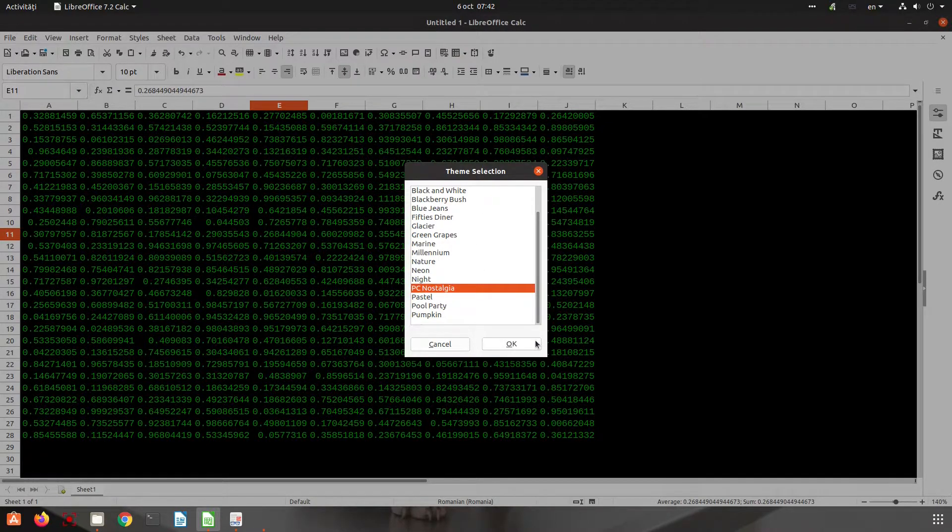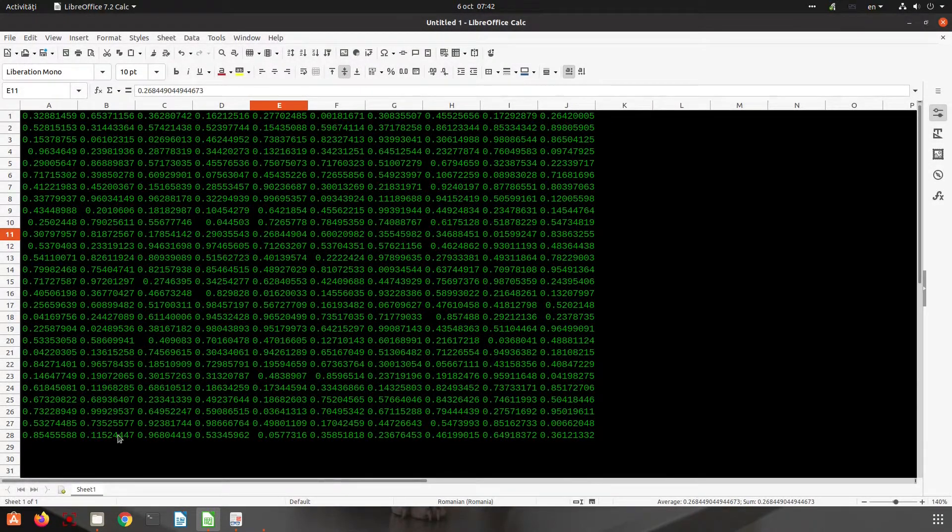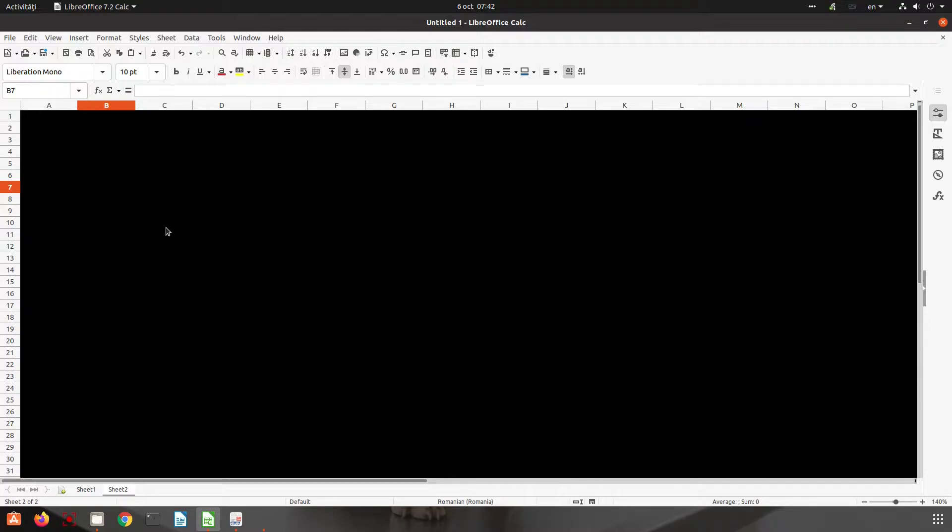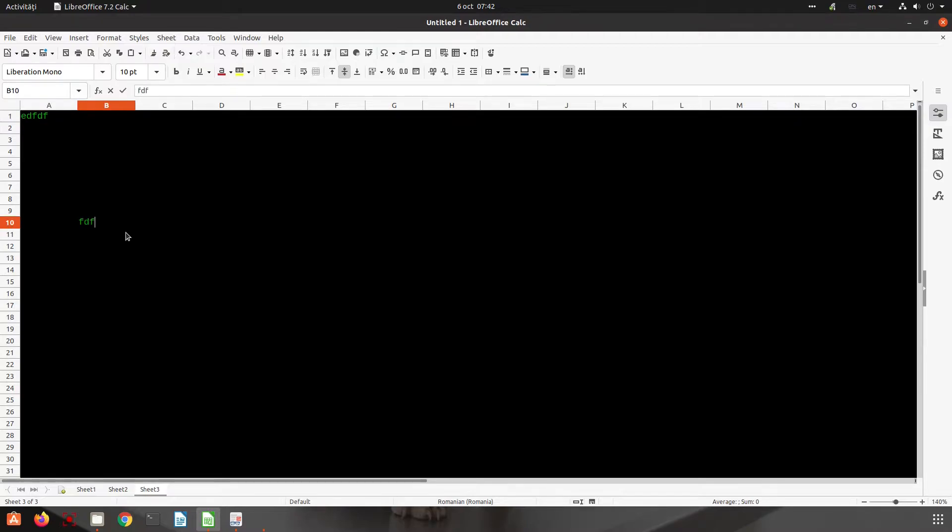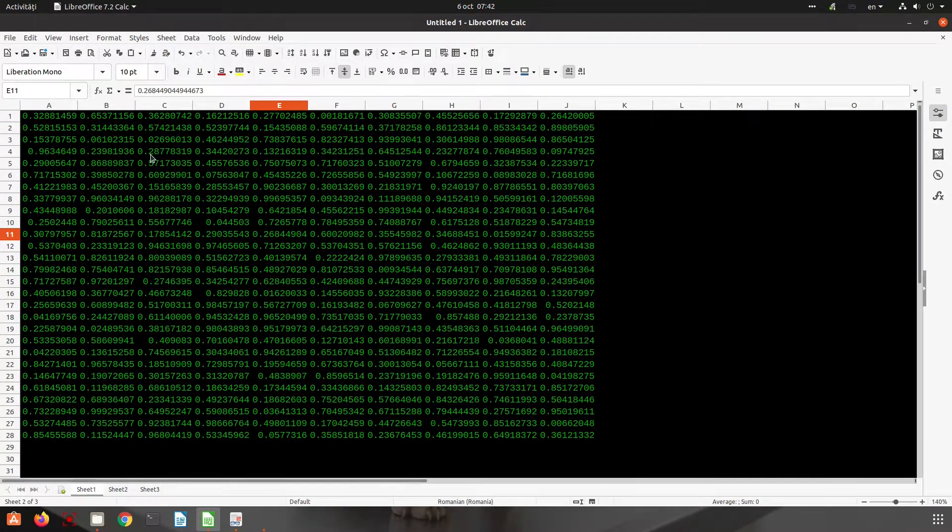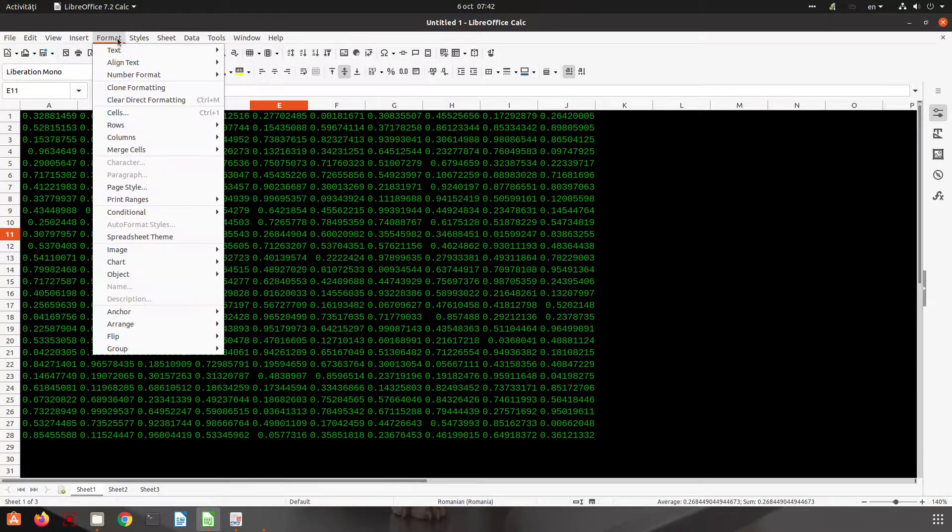For example, I have this theme. If I open a new sheet, I will have the same theme everywhere. No matter how many sheets I open, I will have the style for spreadsheet that I choose.